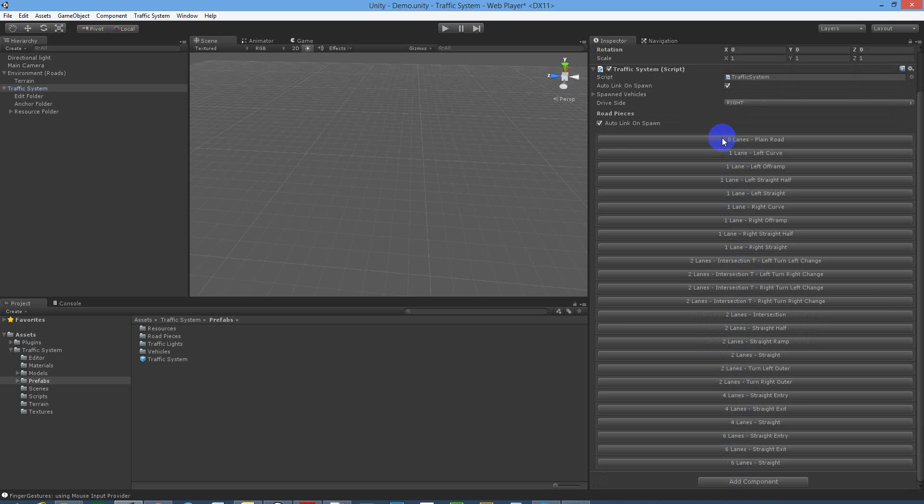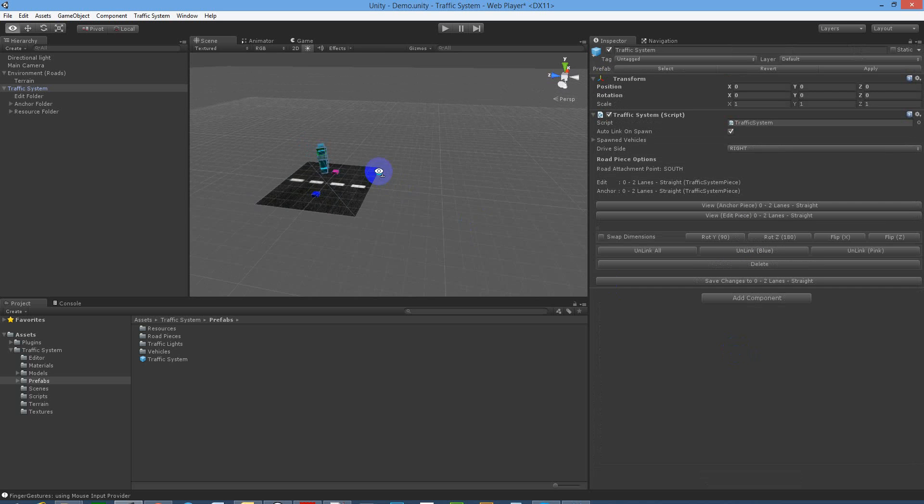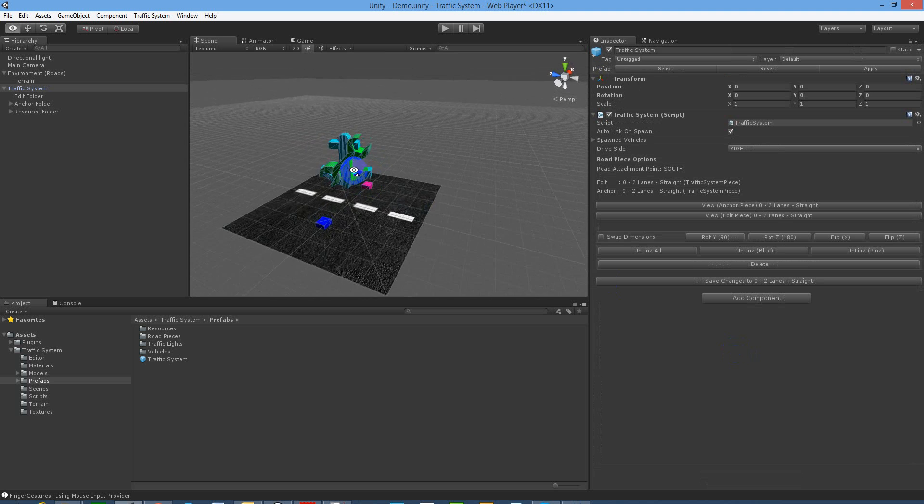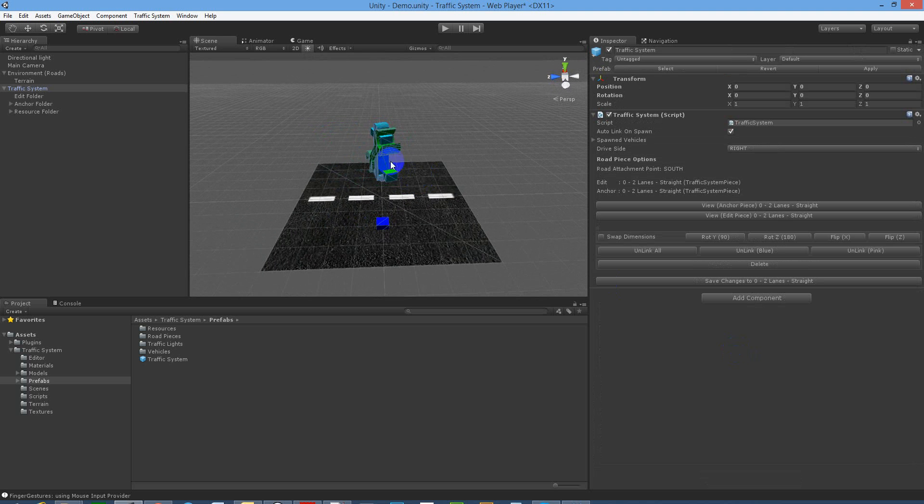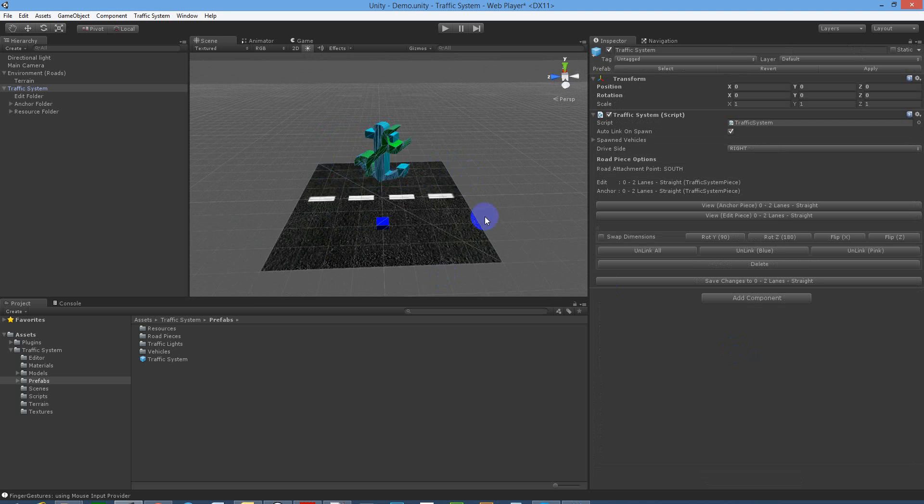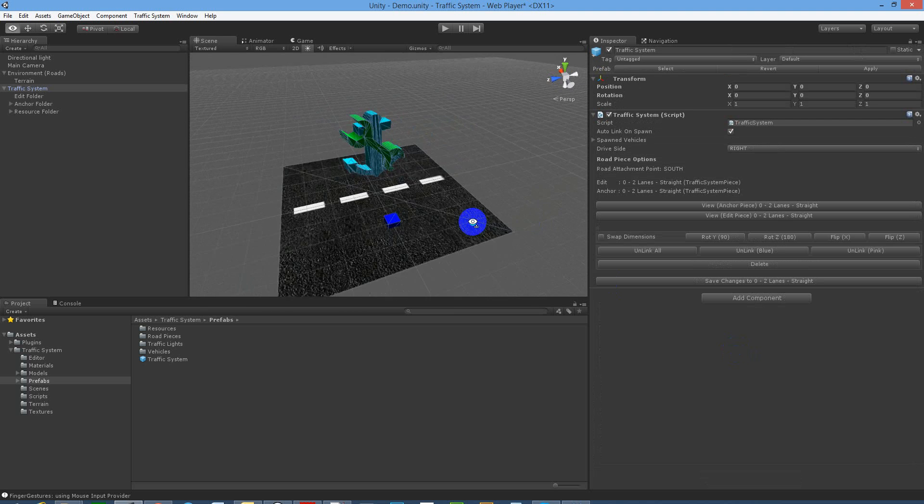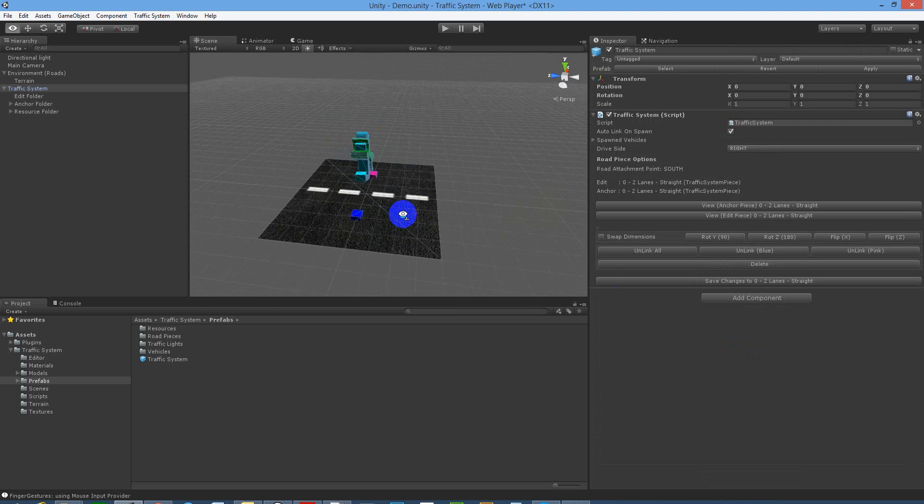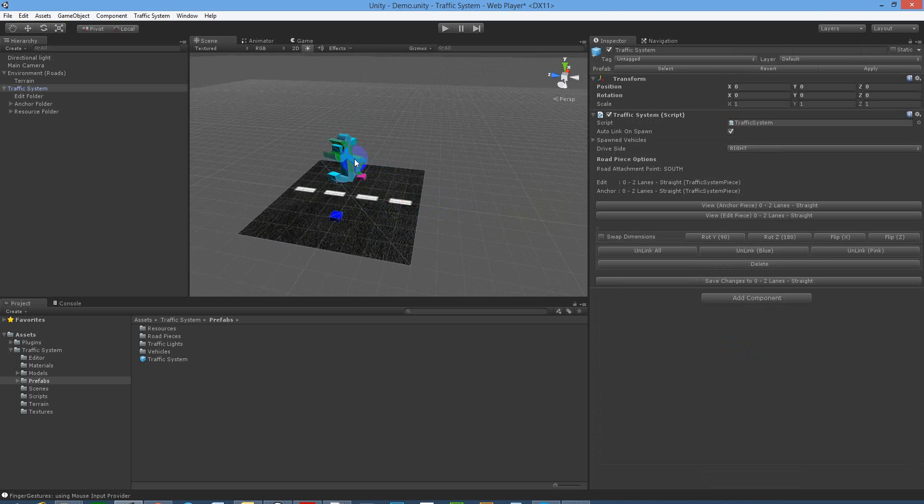So let's start off with a simple two-lane straight piece. We insert that. Now what you see here is you've got an anchor and an edit icon rotating around the piece you've just laid. This is because there's only one piece in the scene and it's selected both to be the anchor and the edit.